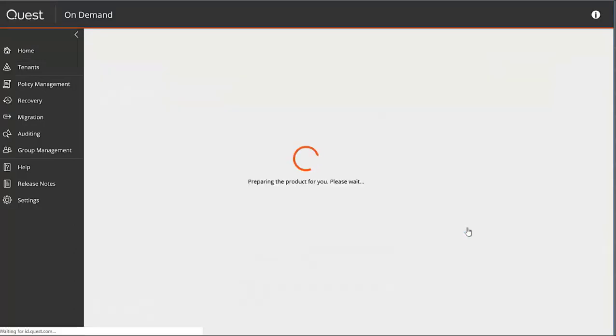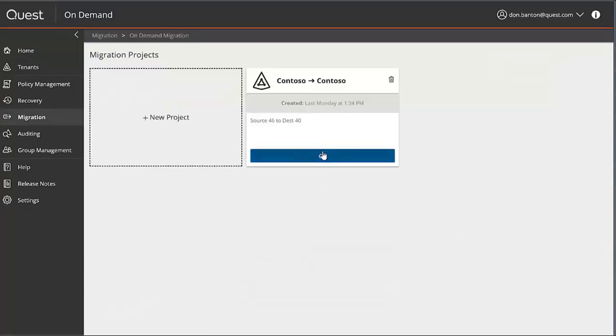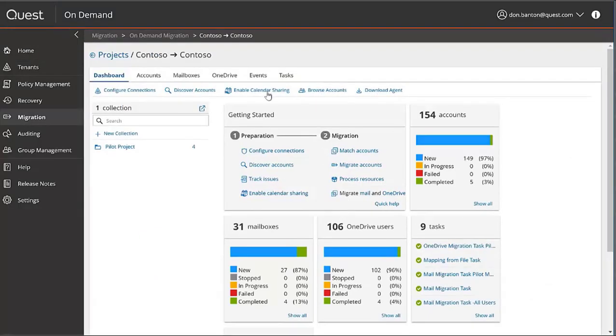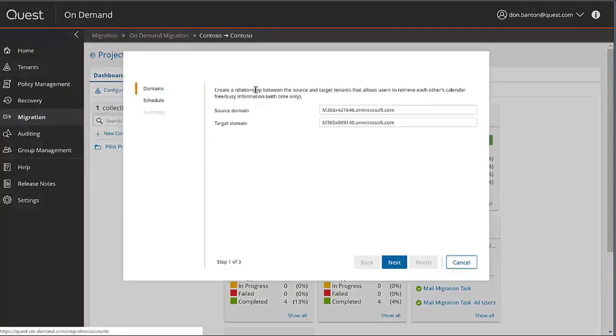I'm at the on-demand portal, and I'll select Migration, select my project, and for Enable Calendar Sharing, it's on the dashboard right here.